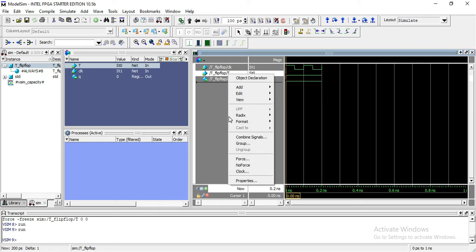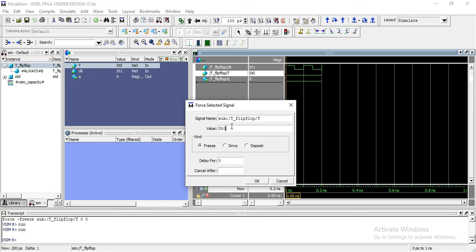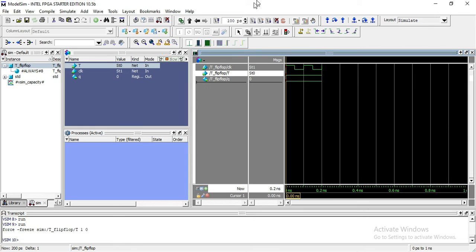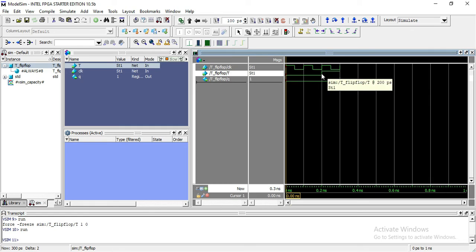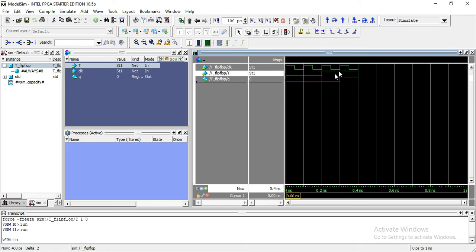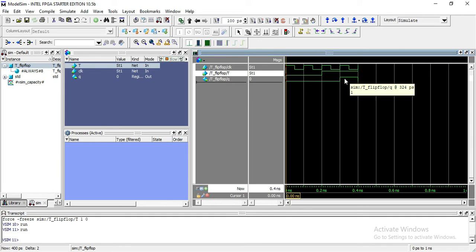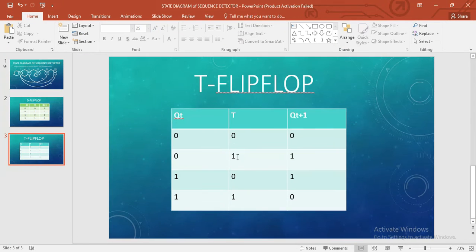Now I am changing the value of T. I am forcing T equals 1. When T equals 1, you can see here — this is my current state and the next state would be 1 when input is 1. Running it again — the current state is 0 and my input is 1, so the next state would be 1. You can verify: T equals 1, current state is 0, the next state would be 1.